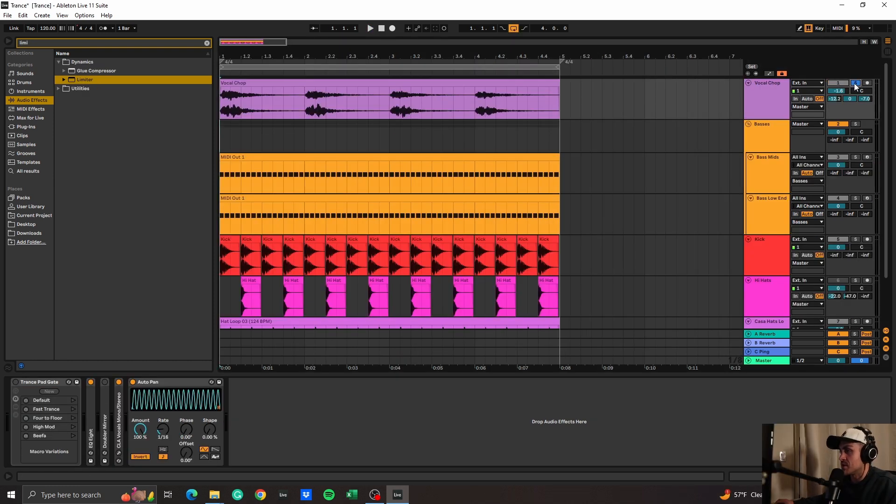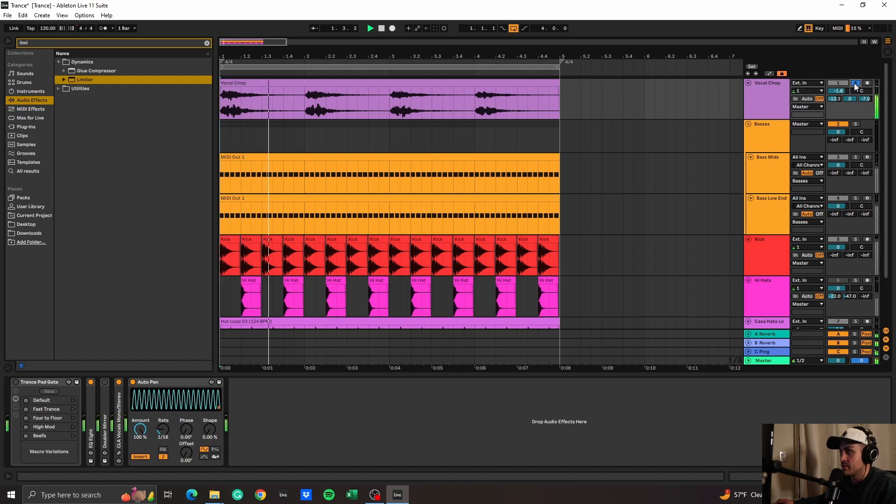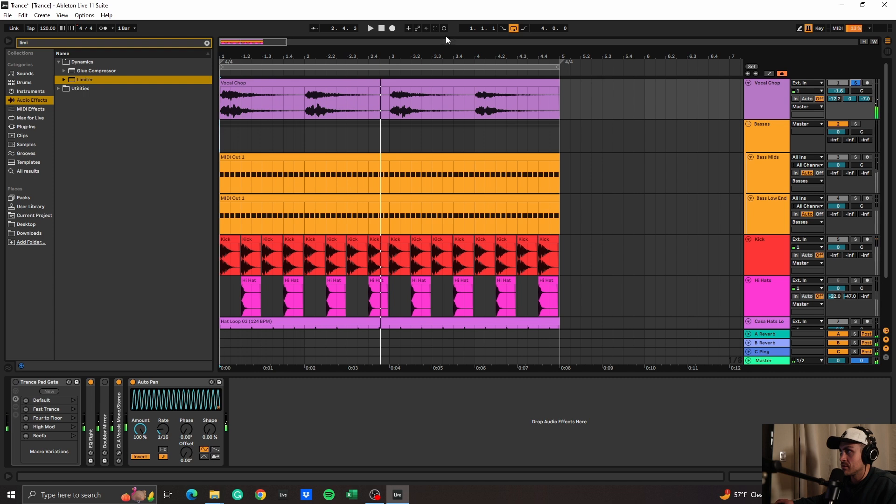So in the context of a song, this is how it would sound. This is the vocal by itself... all together with the song.